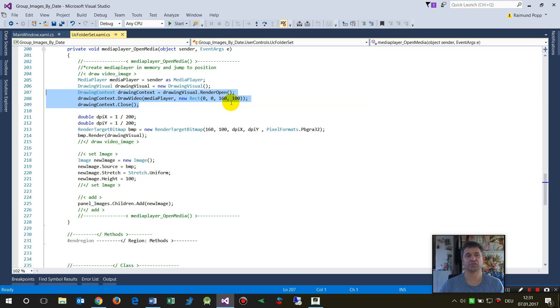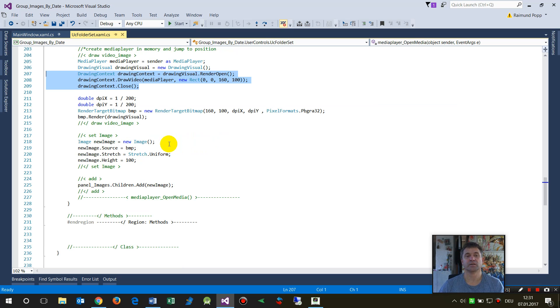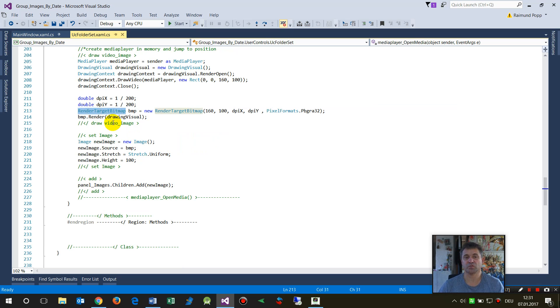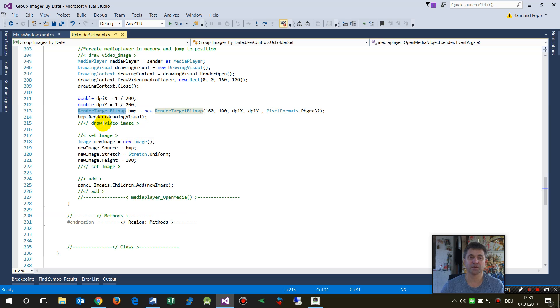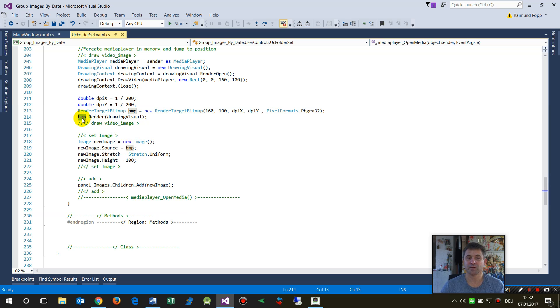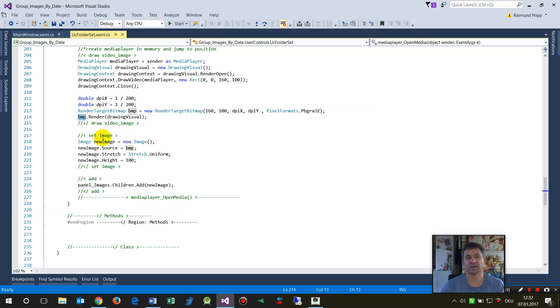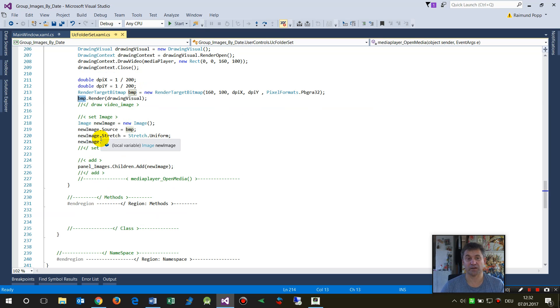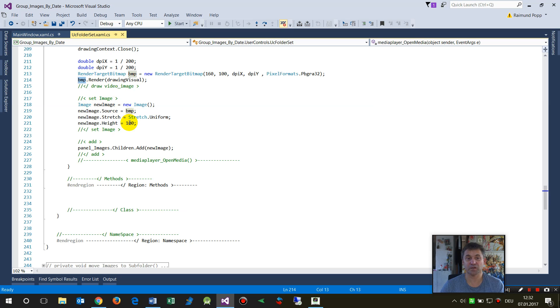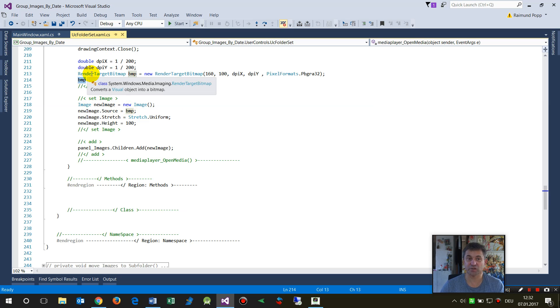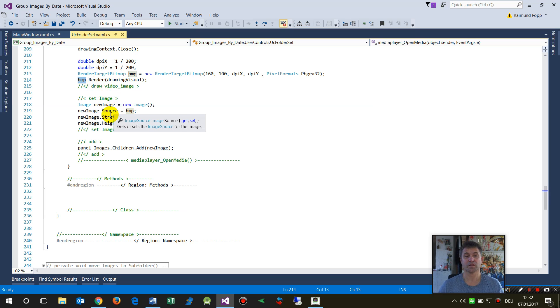Then we say take that stuff from this area and create a bitmap, render it as bitmap. So render this stuff as visual area. When you have this bitmap, we say create an image. The source of the image is this image—it's still in the memory.